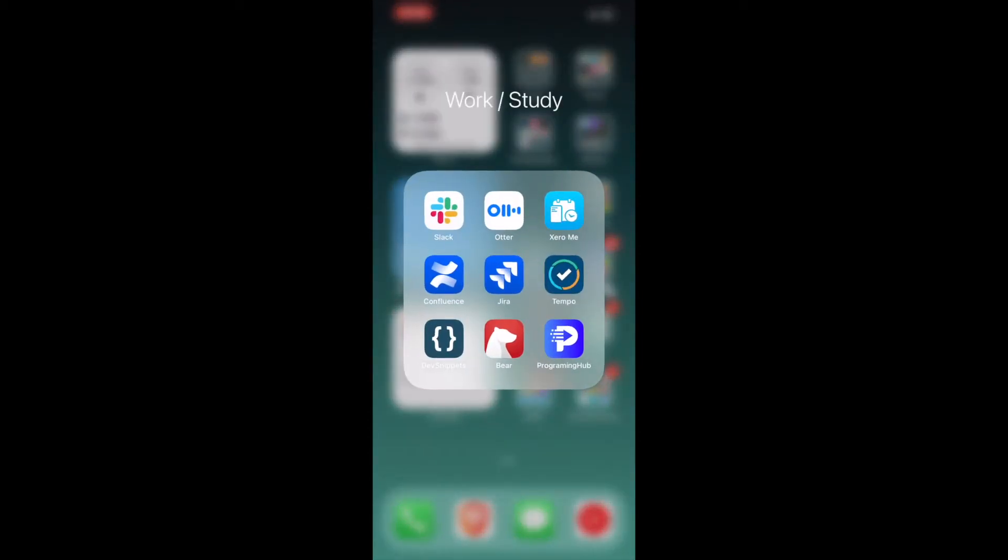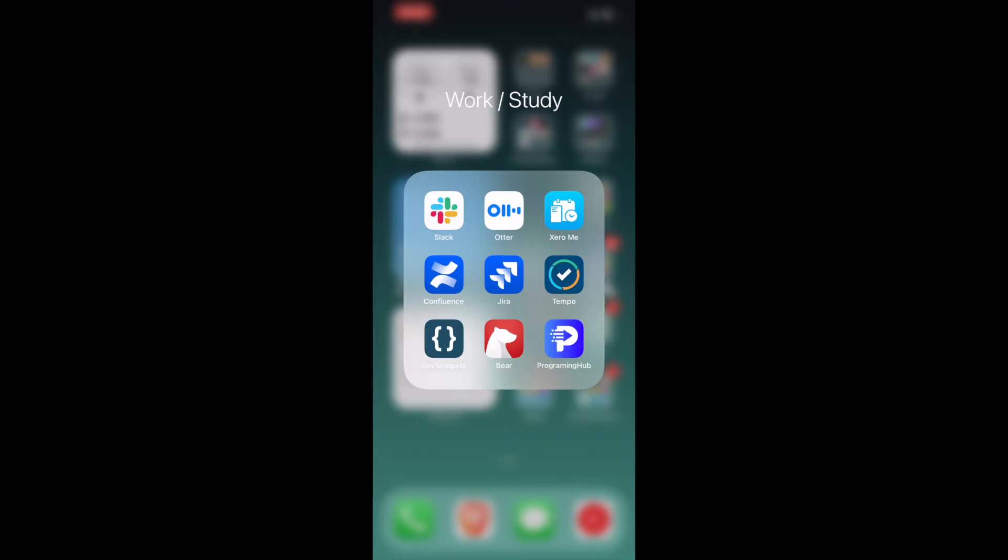Coming to the Work or Study folder. I have Slack. Since I work as a business analyst, this is the mode of communication in my company that I work. Otter is basically an app that helps you captionize the meetings that you're in. ZeroMe is basically where I keep track of all my sick leave and annual leave and payslip. Confluence and Jira, these are the apps provided by Atlassian and this helps keep documentation and tickets of the issue created at work in track.